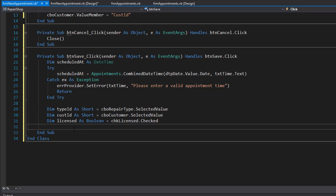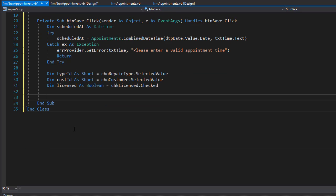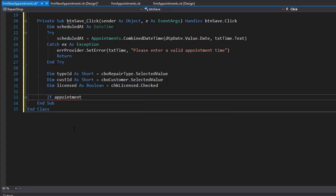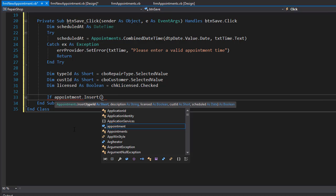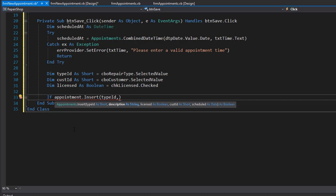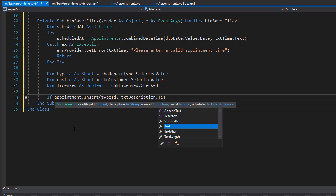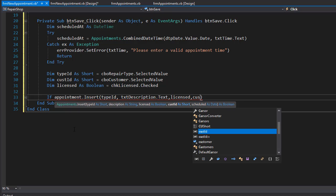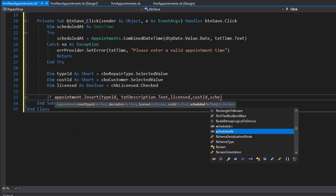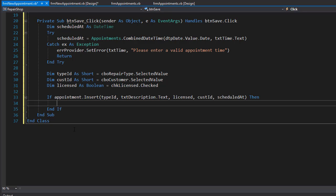Now we have everything we need and we can enter it into the database using the insert method. Of course it returns true or false depending whether the insert succeeded, so we'll use it in an if statement. We'll do an appointment dot insert and pass everything to it: the type ID, the description coming from the txt description dot text, then the licensed, the customer ID, and finally the scheduled ad. If it succeeds, if we insert the record successfully, we can simply close the form and it will return us back to the appointments form.